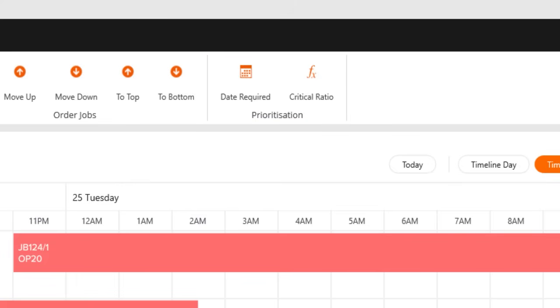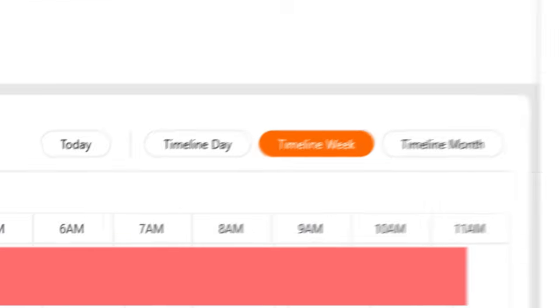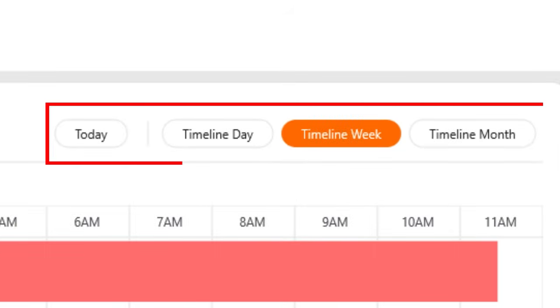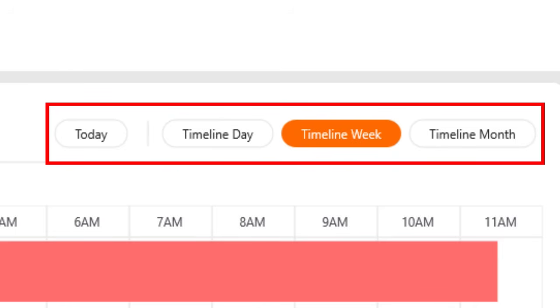Scheduled dashboards can also be filtered by daily, weekly and monthly views to give you both a micro and macro view of your ongoing operations.